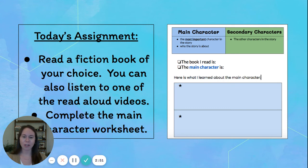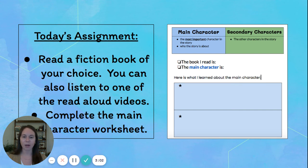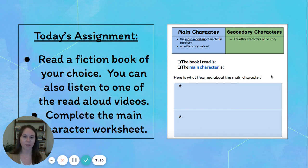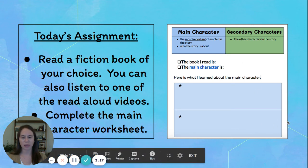For your assignment today, you're going to read a fiction book of your choice. You can either listen to one of the read-aloud videos that are posted on Google Classroom, read a fiction book you have at home, or read a book on Epic, Raz Kids, or T-Read — your choice. Then you're going to complete the main character worksheet just like I did. Remember to write the name or the title of the book that you read, the name of your main character, and then write two different things that you learned about your main character. Have fun, first grade!